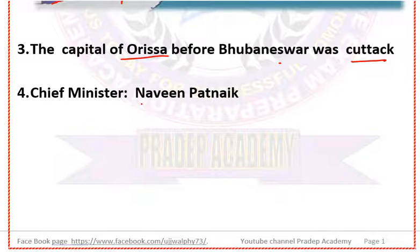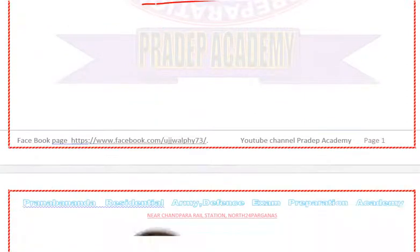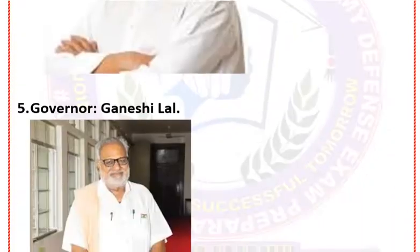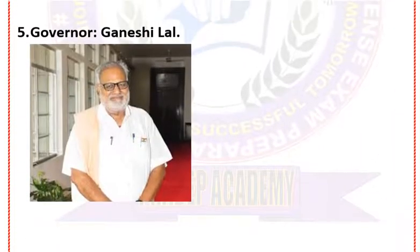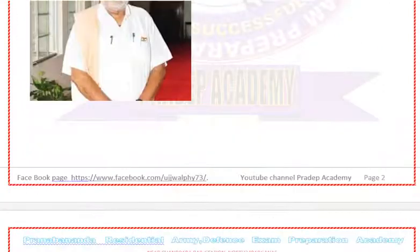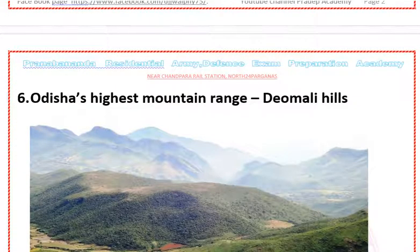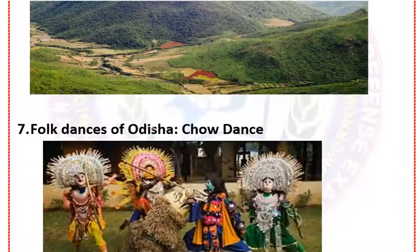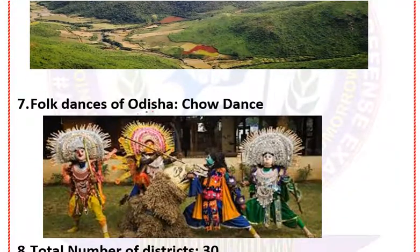The current chief minister of Odisha is Navin Patnaik. The current governor of Odisha is Ganeshi Lal. The highest mountain range of Odisha is Deomali Hills. The main folk dance of Odisha is the Shau dance.